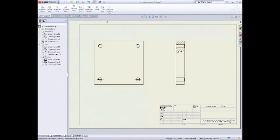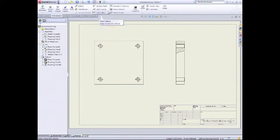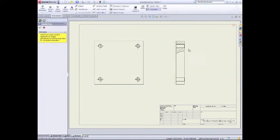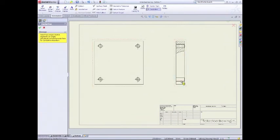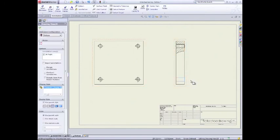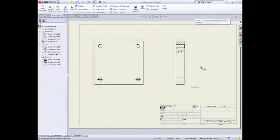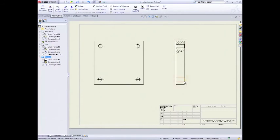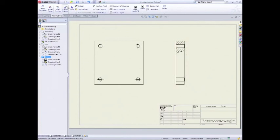We'll add some centre lines in like so. So we go annotation, centre lines. And we'll click on here. All right. All right. Now.